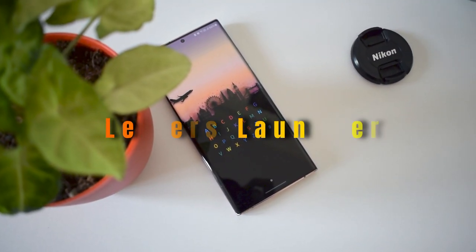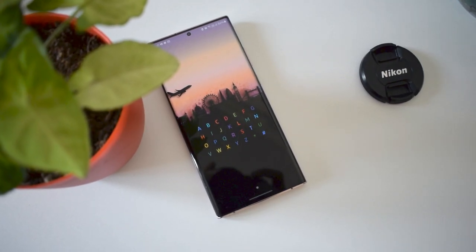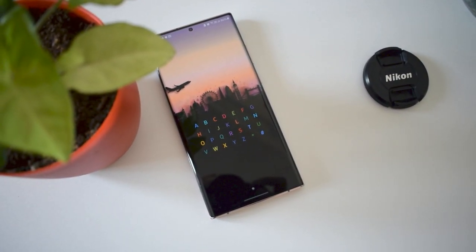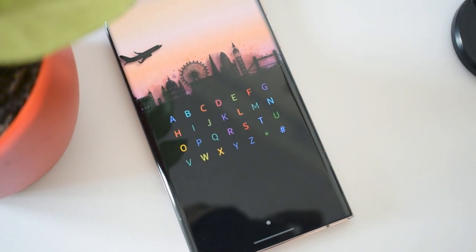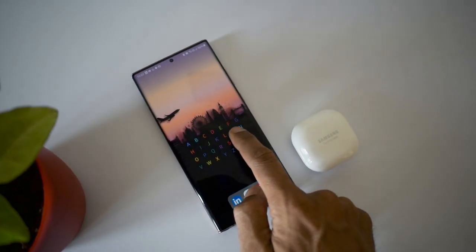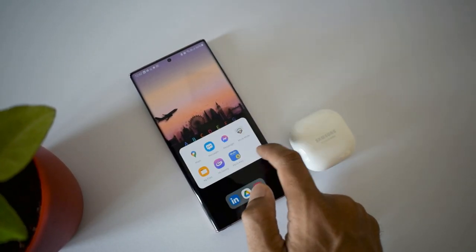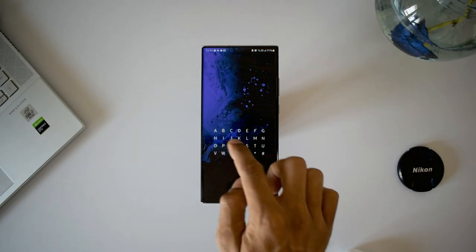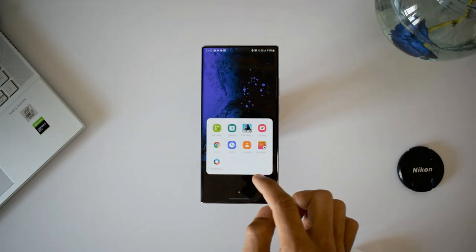The first app is a launcher called Letters Launcher. As you can see, it's just a very simple keyboard on the home screen and there is nothing else. To search an application, you just have to tap on the first letter of the application on this keyboard — it instantly shows you the results and you will see all those applications which start from that particular letter you keyed in.